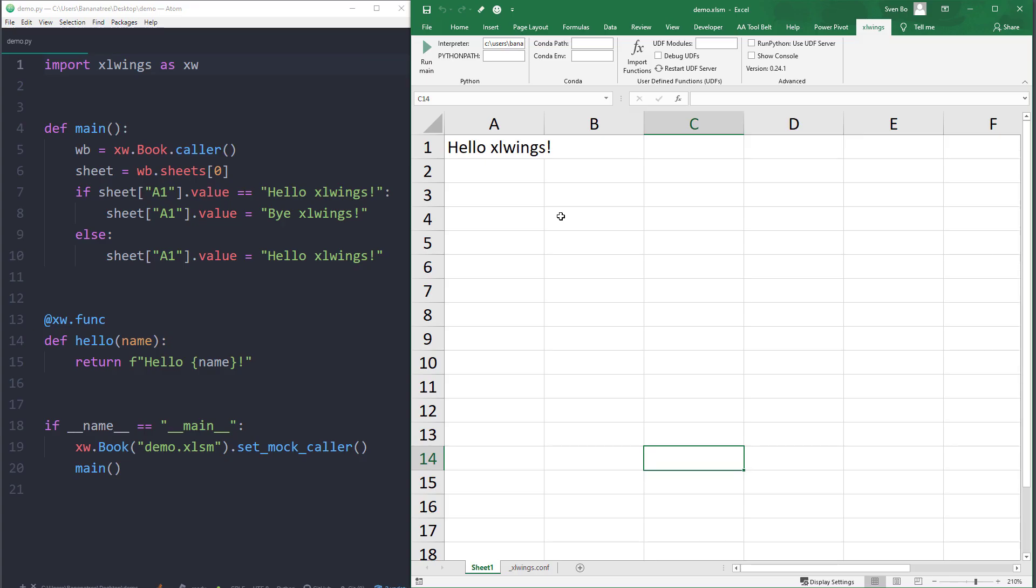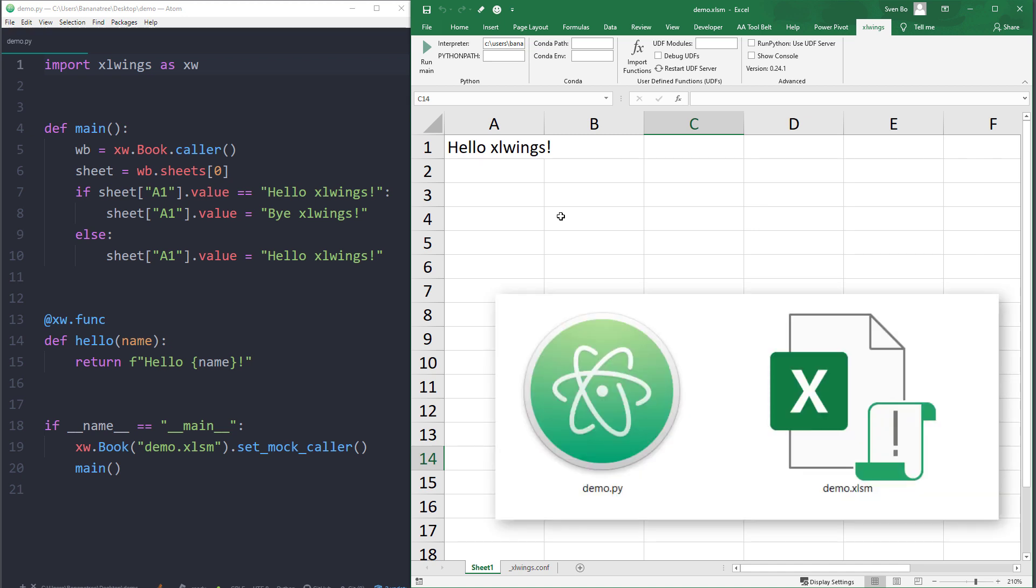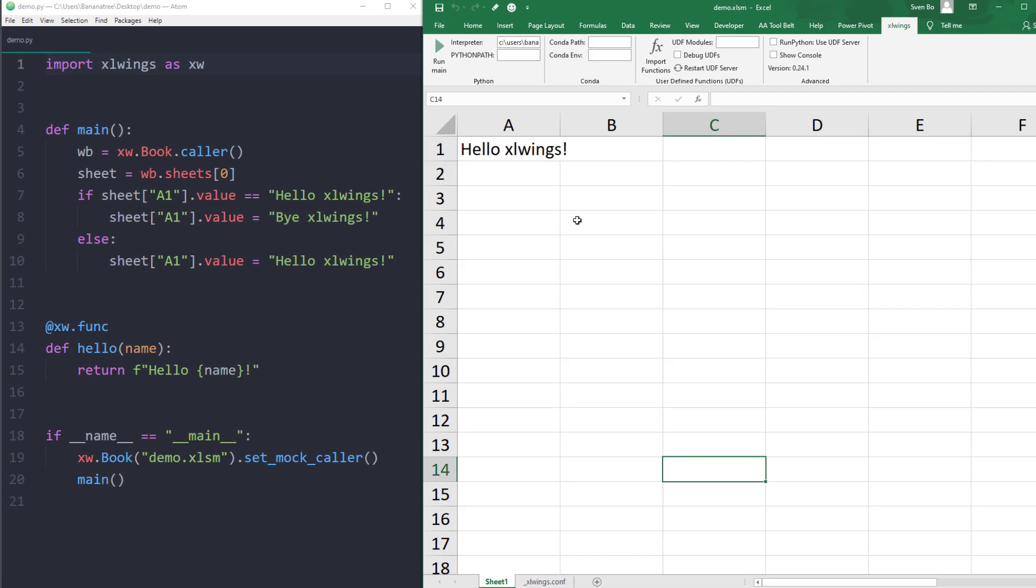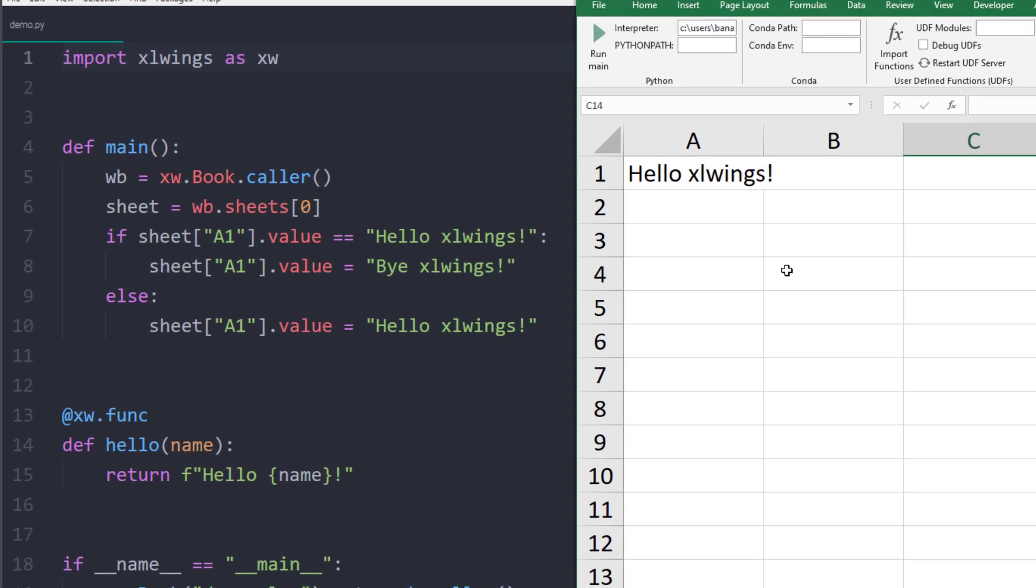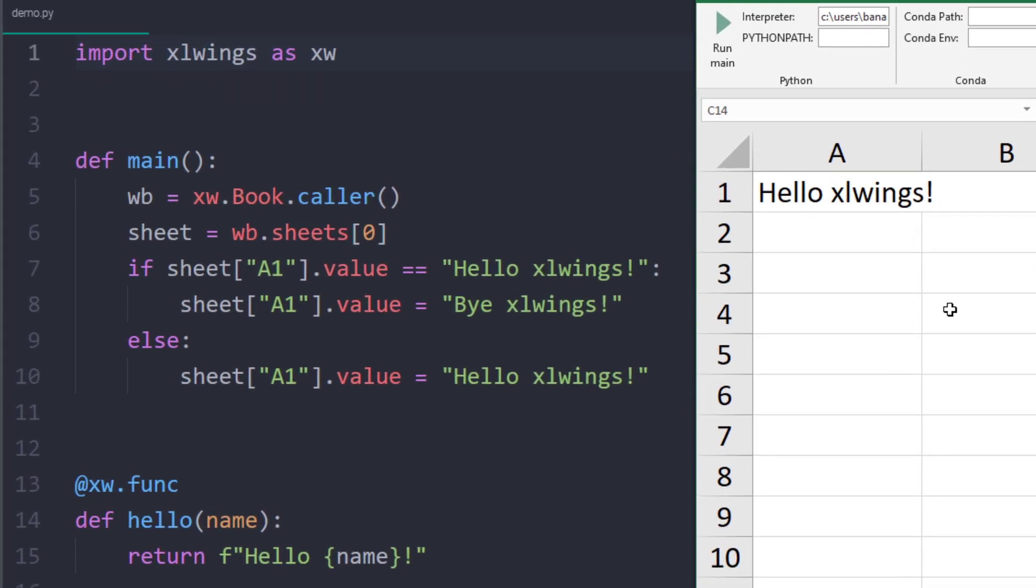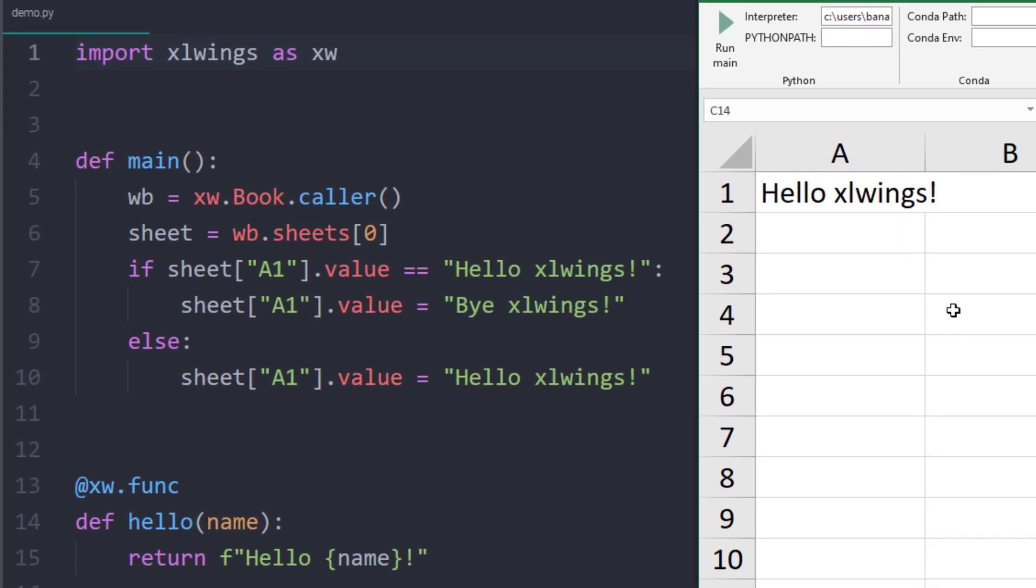xlwings will look for a Python file within the workbook's directory, which has the same name as the workbook. In my case, it will look for a demo.py file. Inside the demo.py file, it will execute the main function. If we look at the Python code, we will see that we establish a reference to the calling workbook within the main function, so the workbook from where we have clicked the one main button. In doing so, we have now access to the values from Excel.